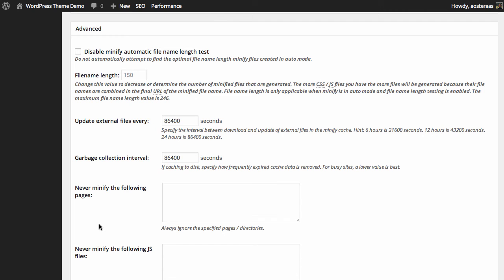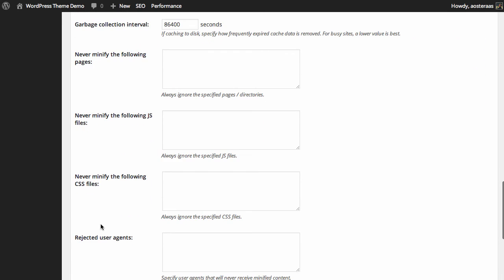Of course, if you suspect that there are problems caused by this and you suspect it might be one or two files in particular, you can add those in there. You can also choose to never minify certain JavaScript and CSS files.